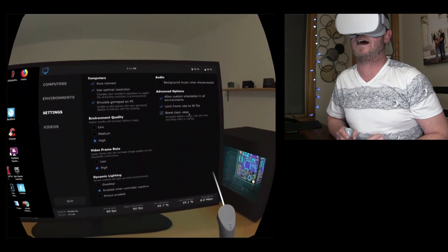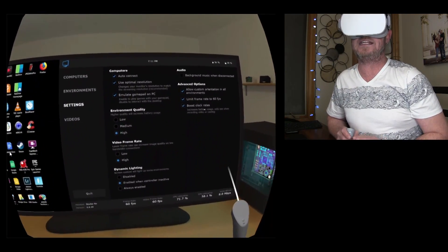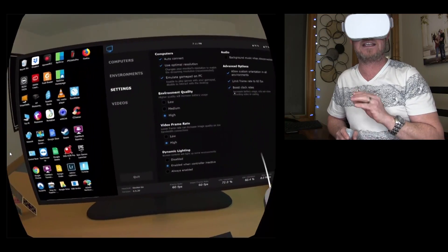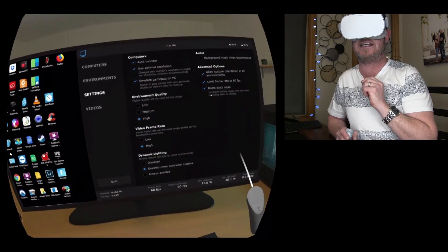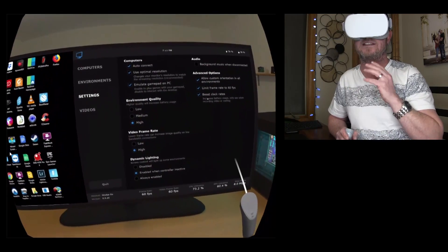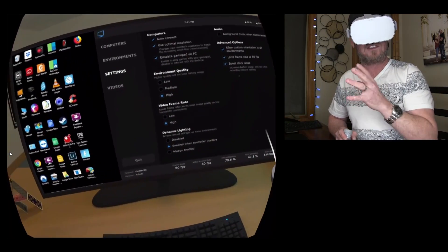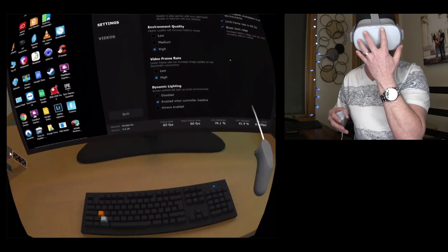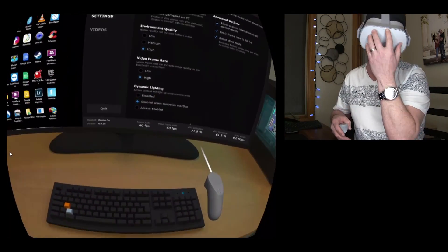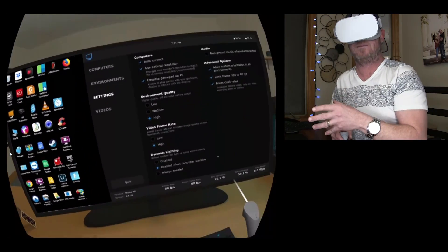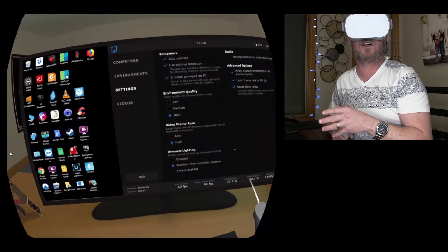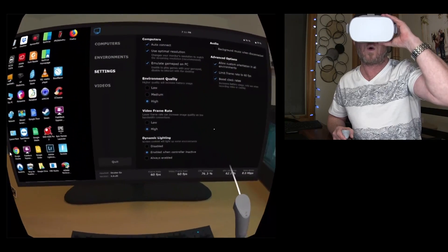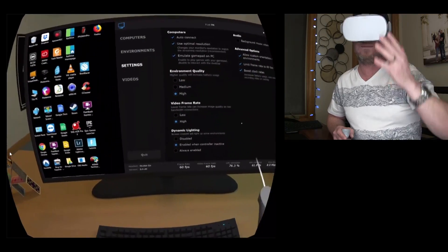There, and then boost clock rates. Now, I need to do that right now. Otherwise, it does get just a tiny, tiny bit choppy. Because not only am I streaming from my PC to this, I'm actually streaming this back to the computer to cast and record what I'm doing here.